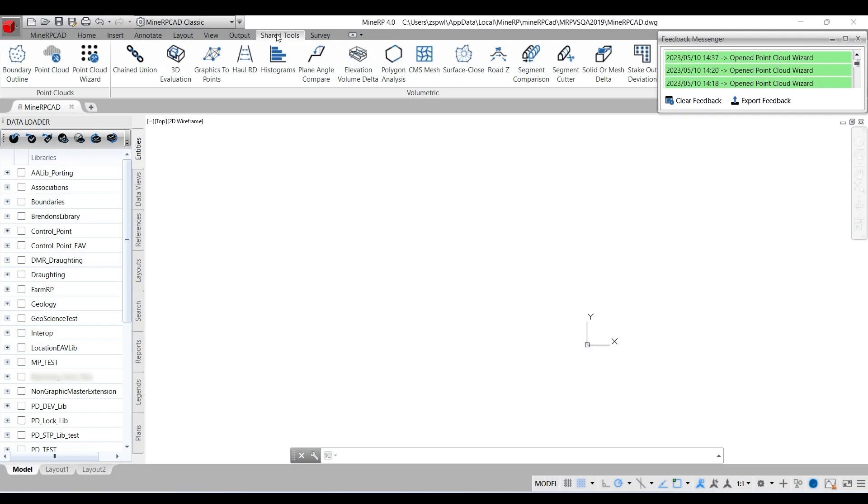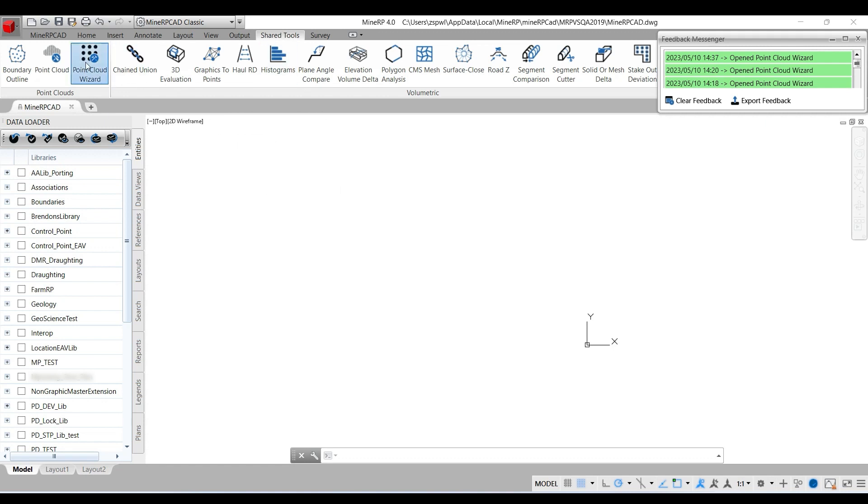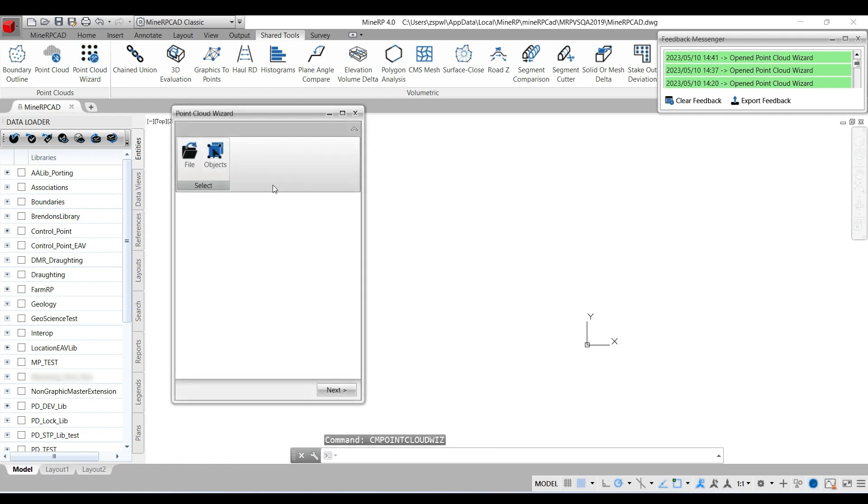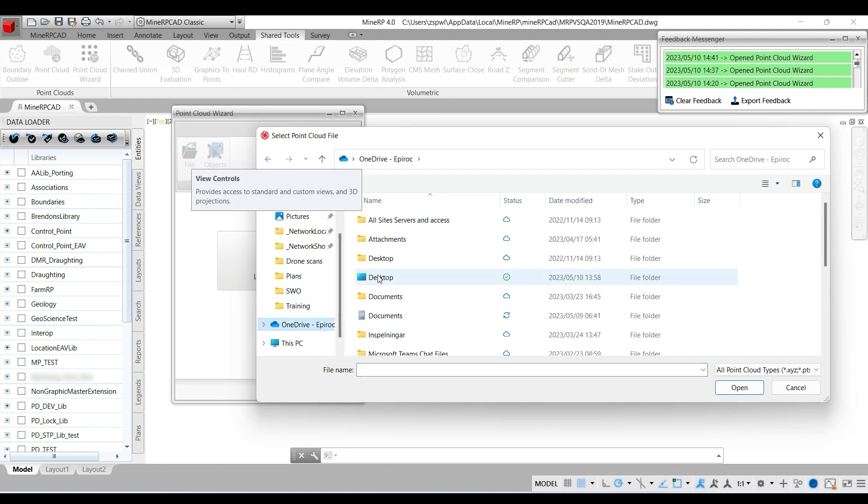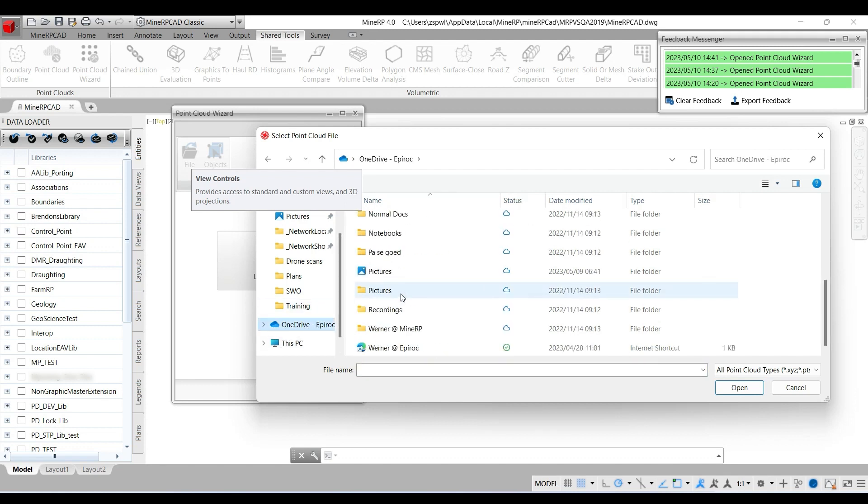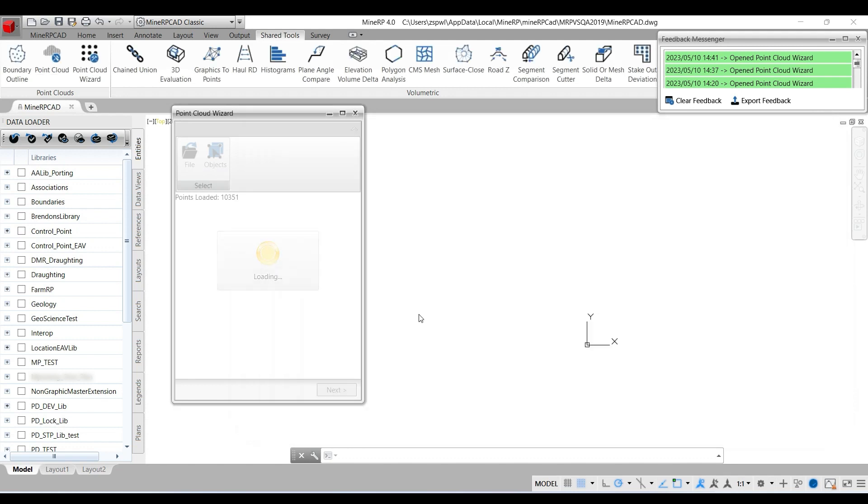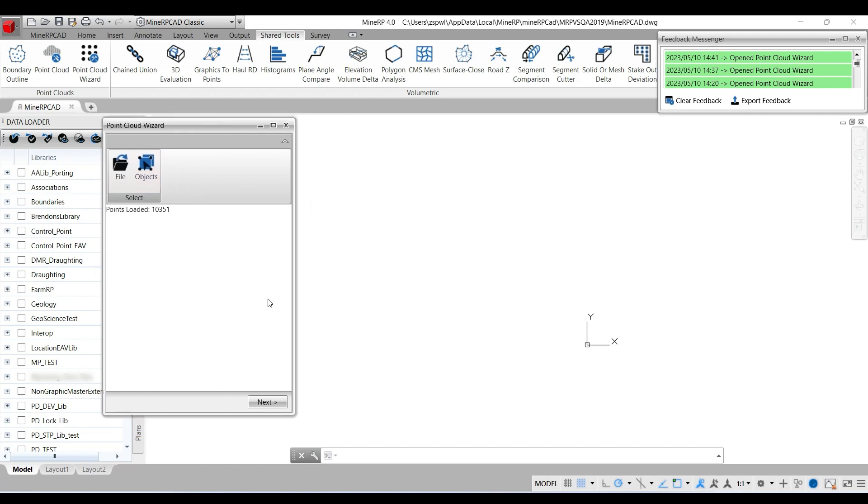Hello again. Let's see how to use a point cloud in another tabular and get a result. I'm going to use my point cloud wizard. Going to use a file, need to find the file.